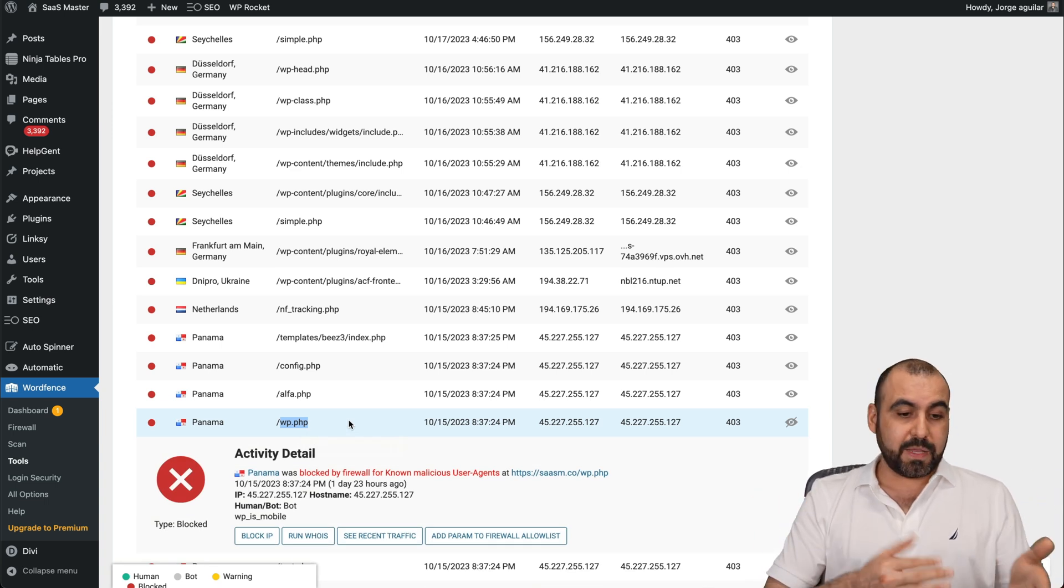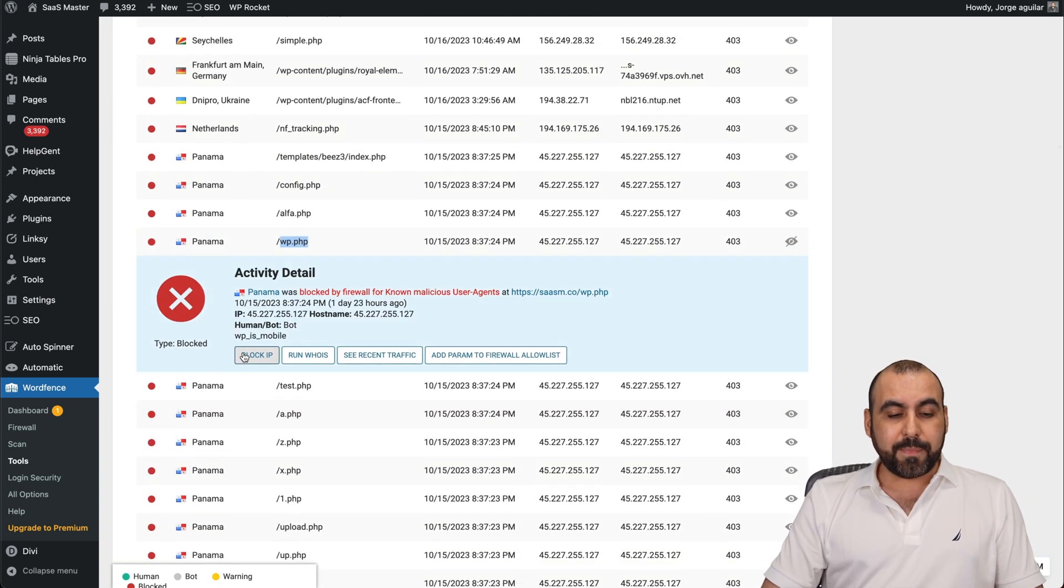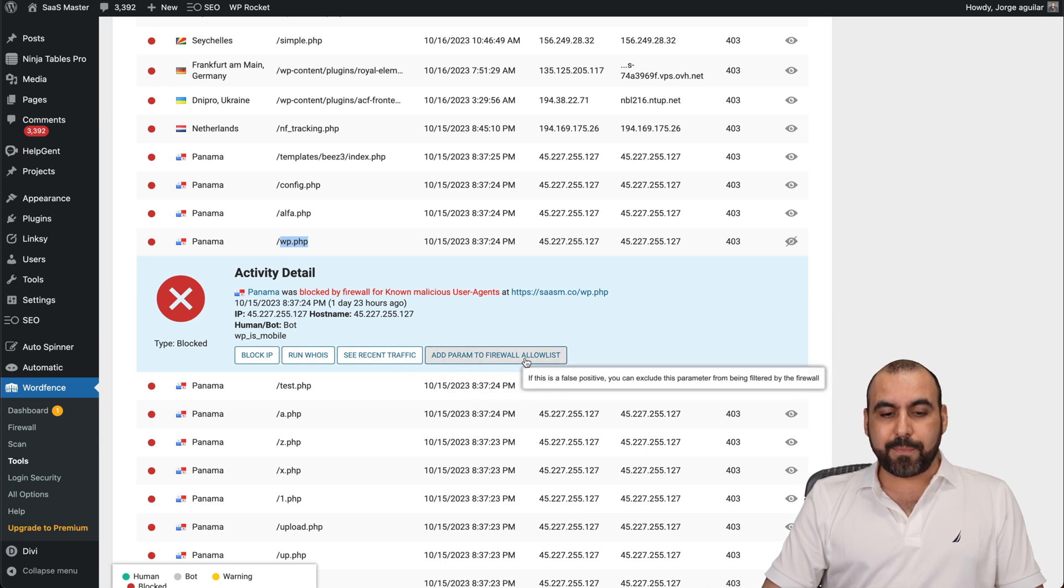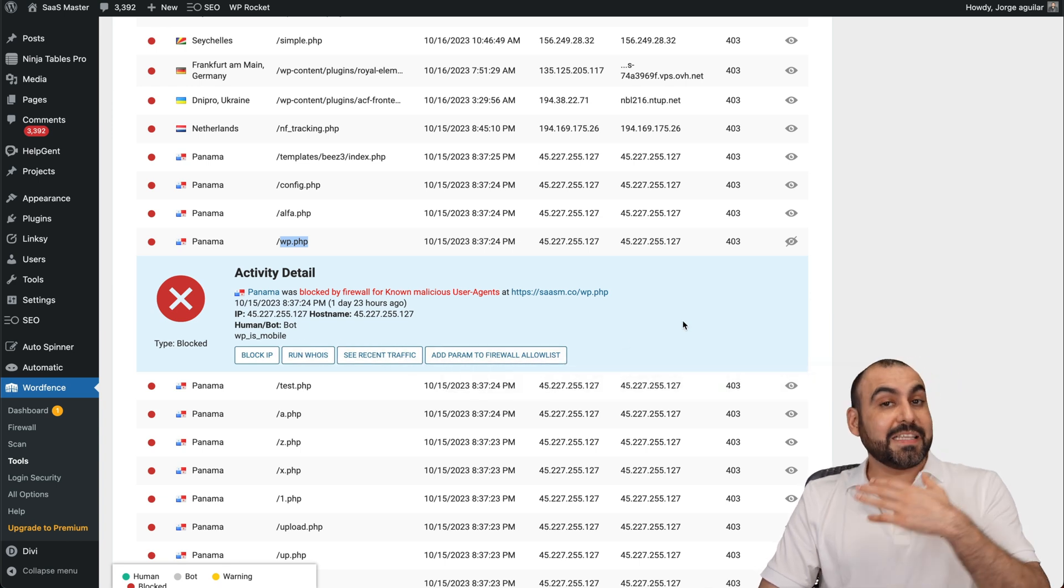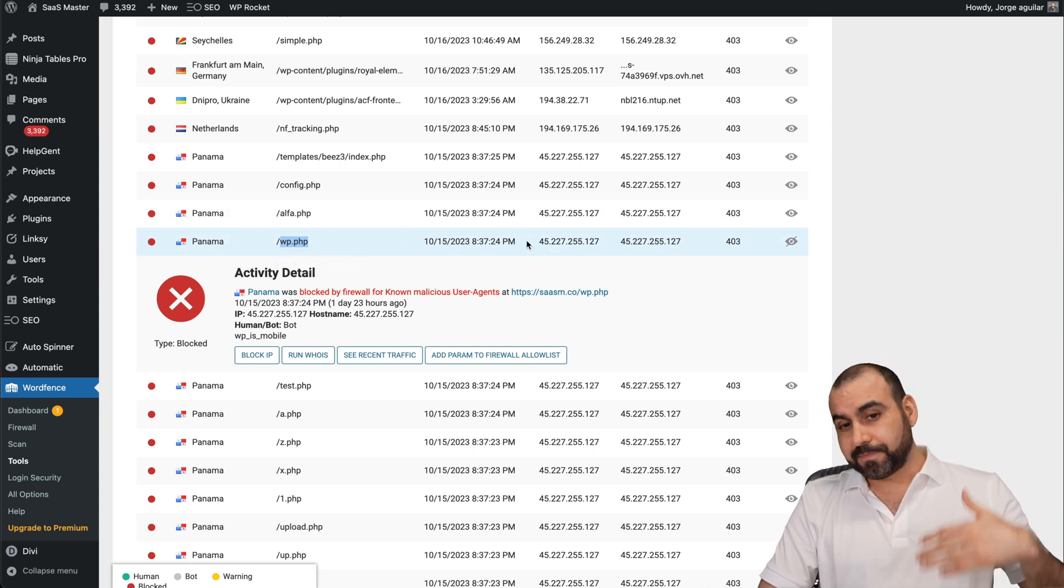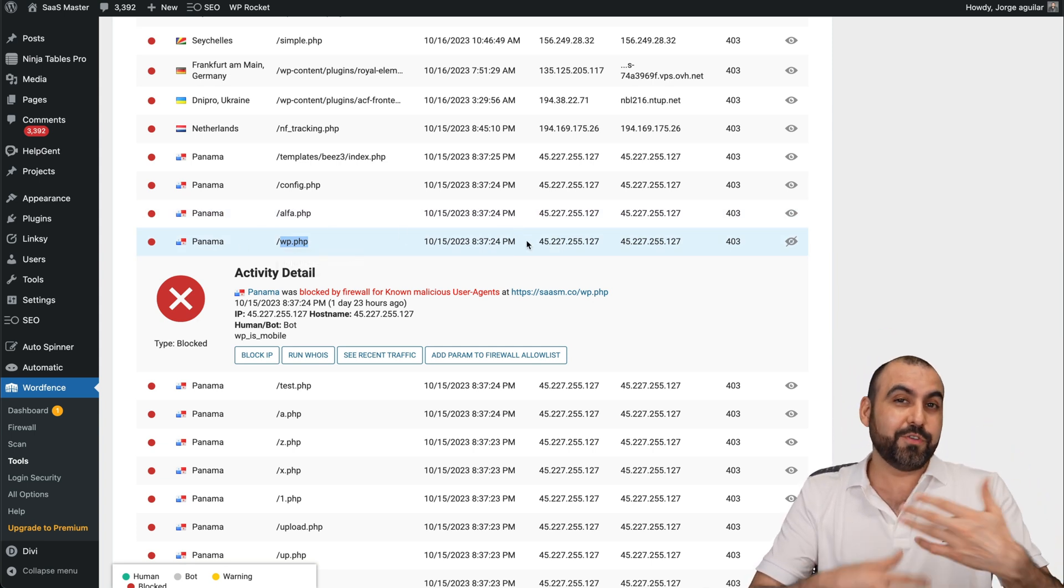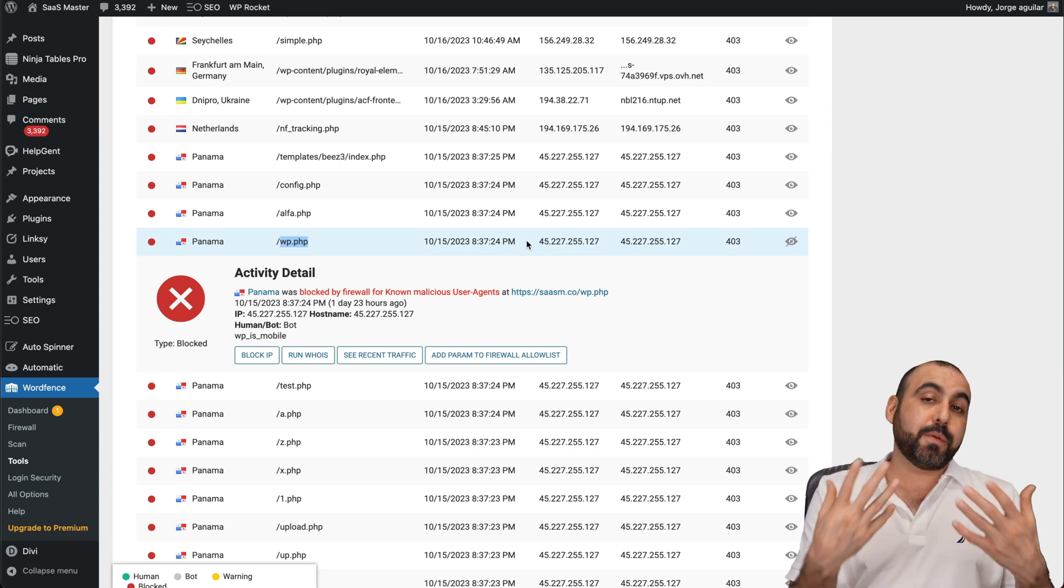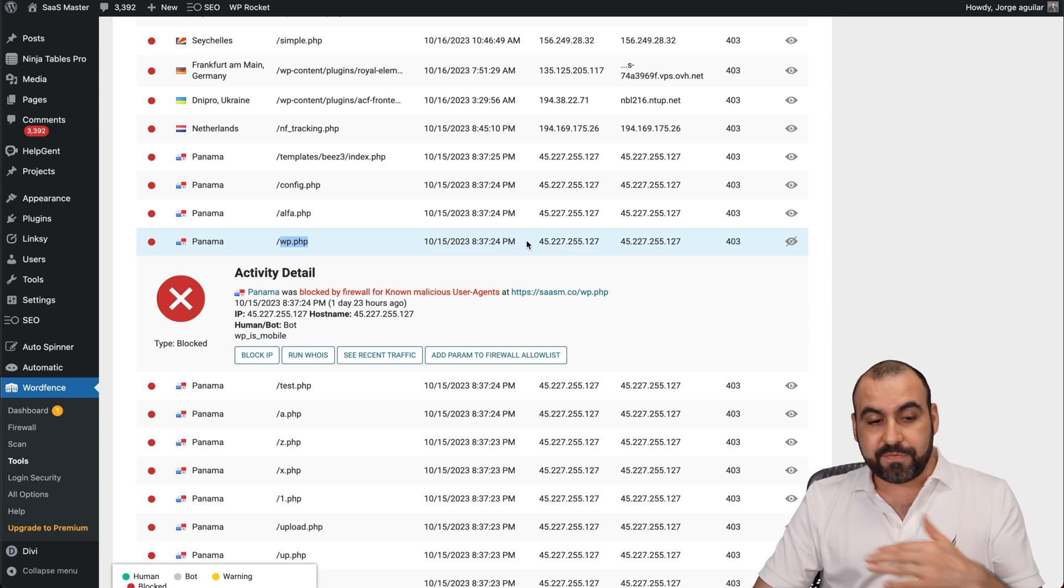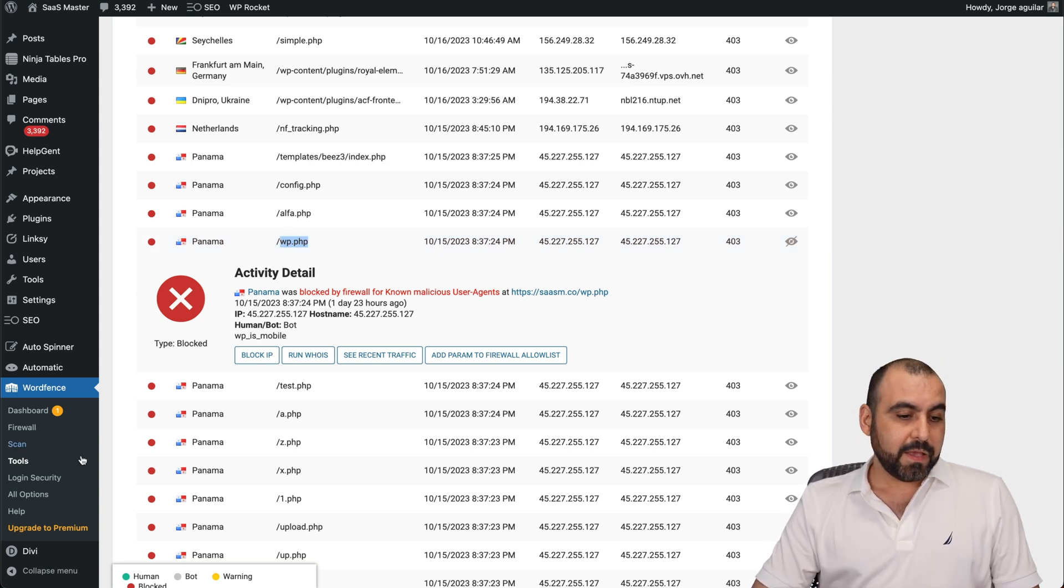So they're being blocked. I can also block the IP from here, run who is, see recent traffic, and add parameters to firewall allow list. As if I want to allow this IP, this person. There could come a time where you do need to allow it. Maybe it's a backup tool, and you allow it. But if not, they shouldn't have access.